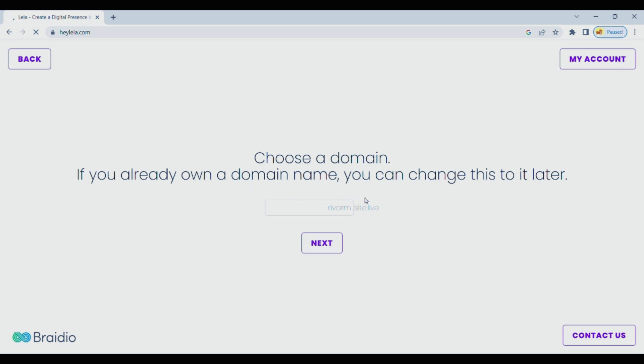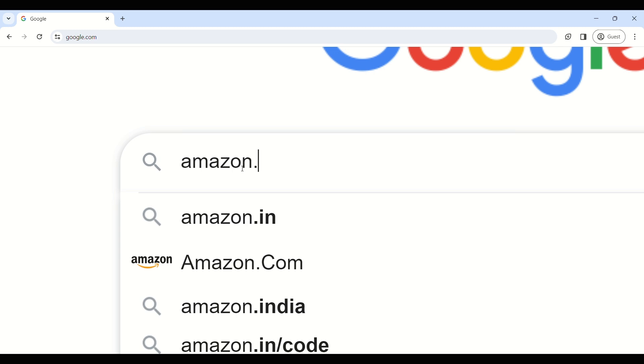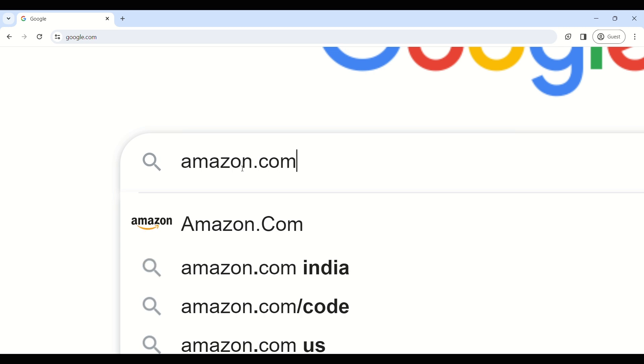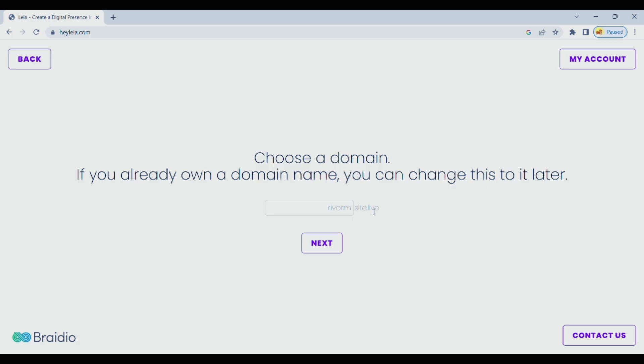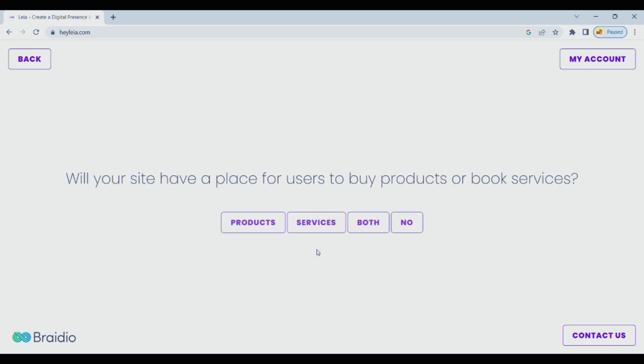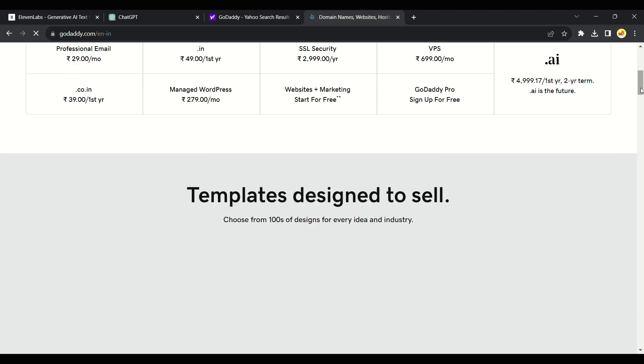To run your website you will need a domain and hosting. A domain is like a home address for websites. It's the name you type into the browser to find a website, making it easier than remembering a bunch of numbers. You get a domain by registering it and it helps people find and visit your website on the internet.